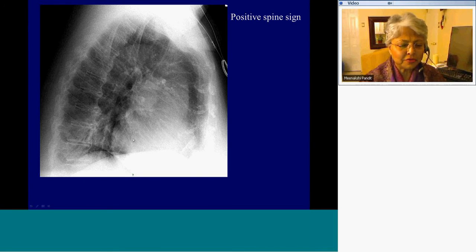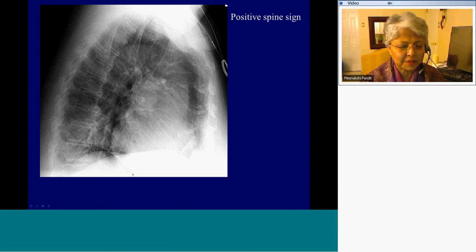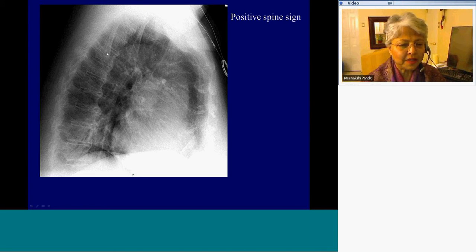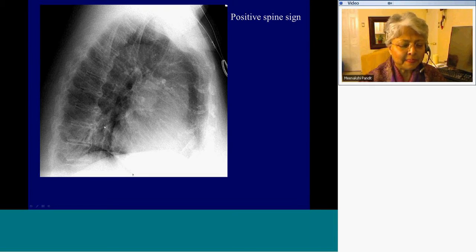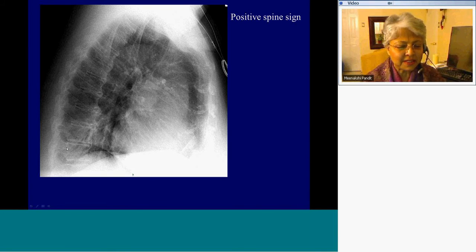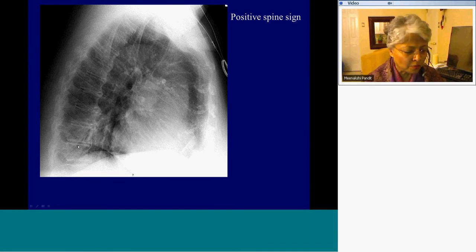Another sign to remember is the positive spine sign, where when you go up the spine, instead of the density increasing — getting whiter — you see a white area and then it becomes darker again. That's the positive spine sign. In this example, you can see there is increased density in the lower regions with an air bronchogram caused by right lower lobe pneumonia.